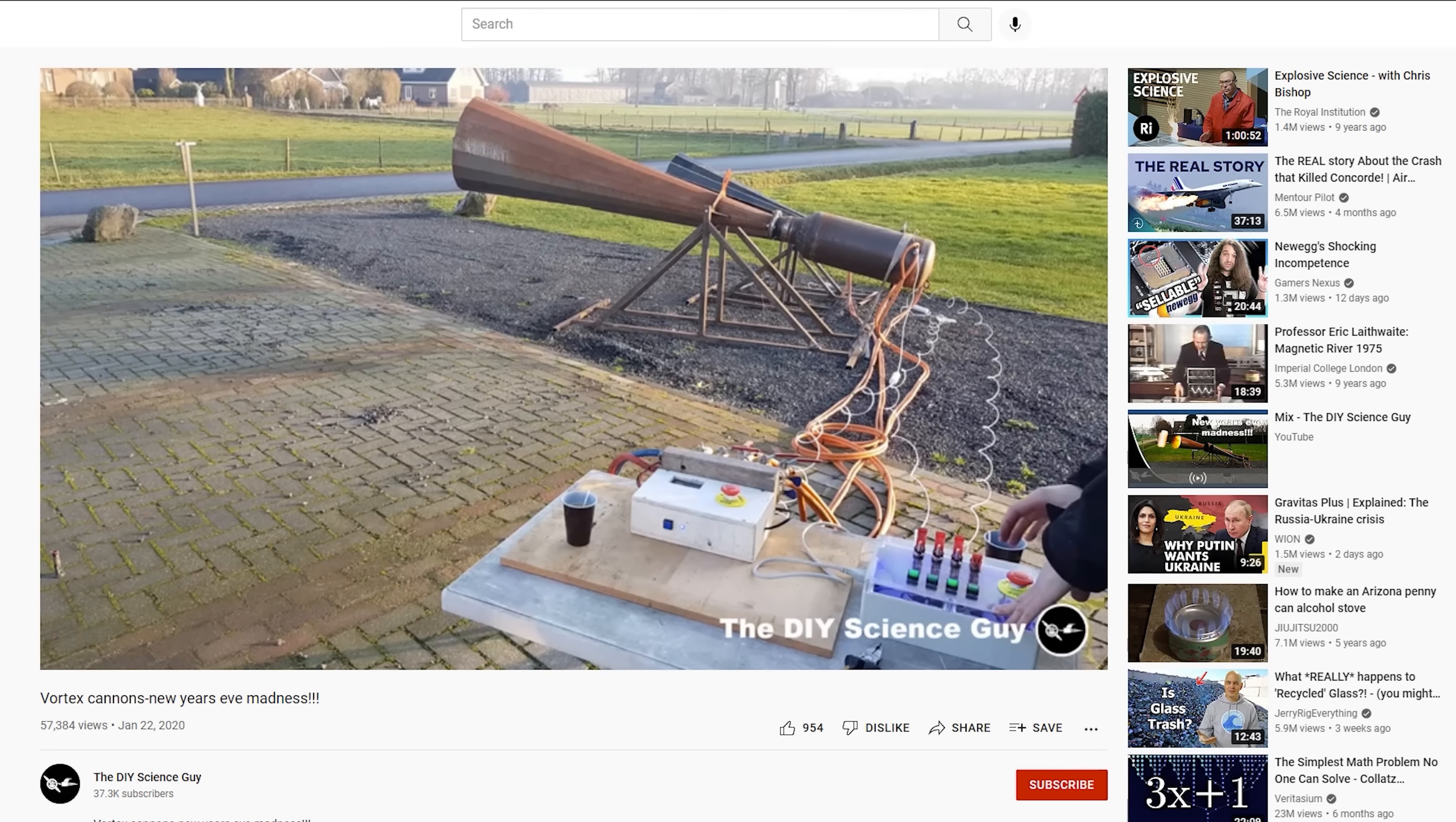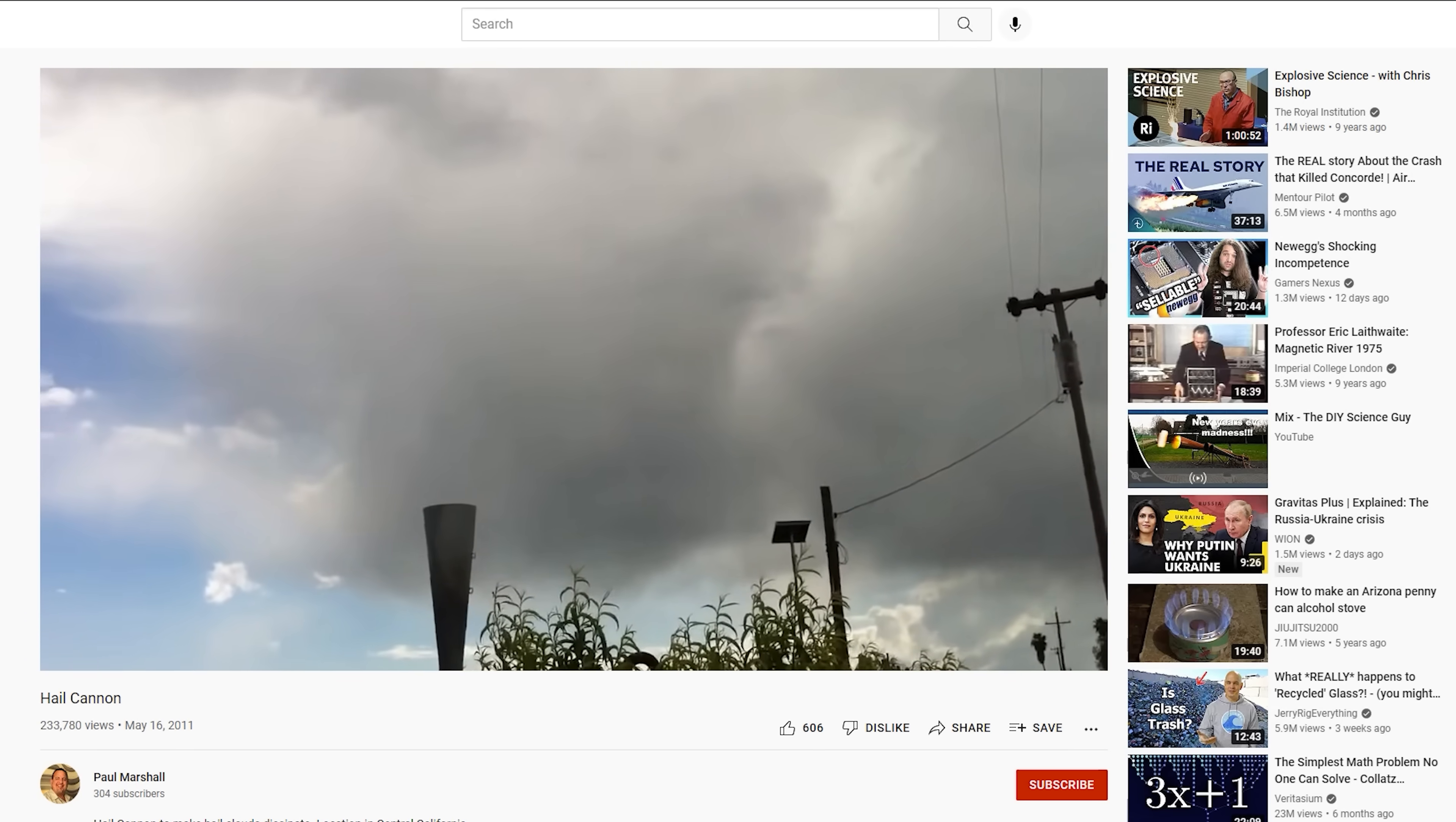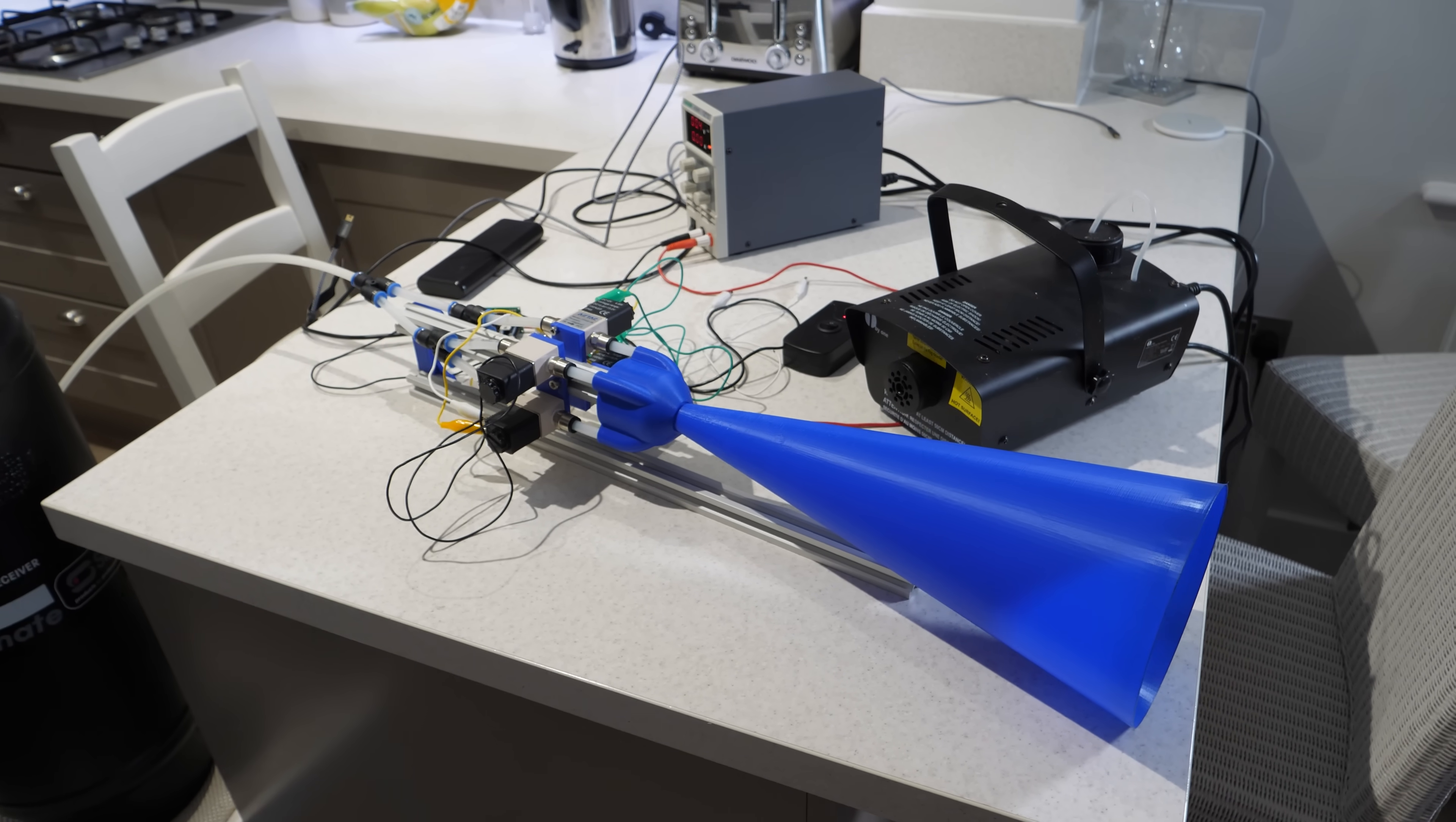I think some places even use these to break up hailstorms to prevent crops from being damaged. So they have some decent range too. So I 3D printed a cone nozzle to attach to the valve manifold and it's ready for a first test.